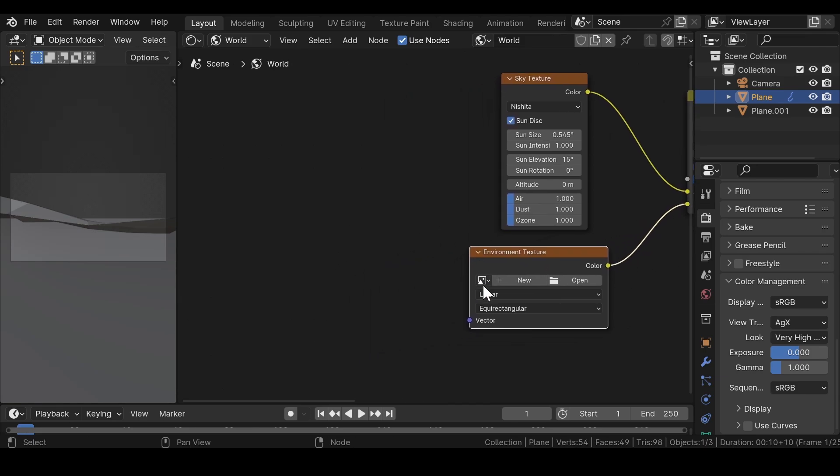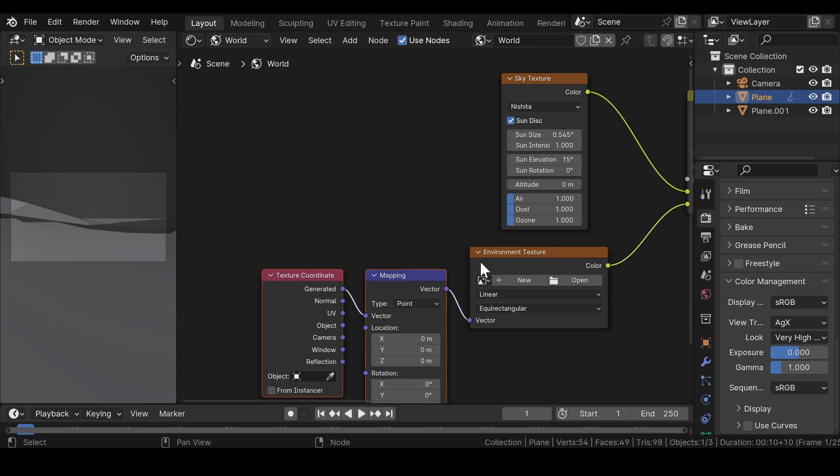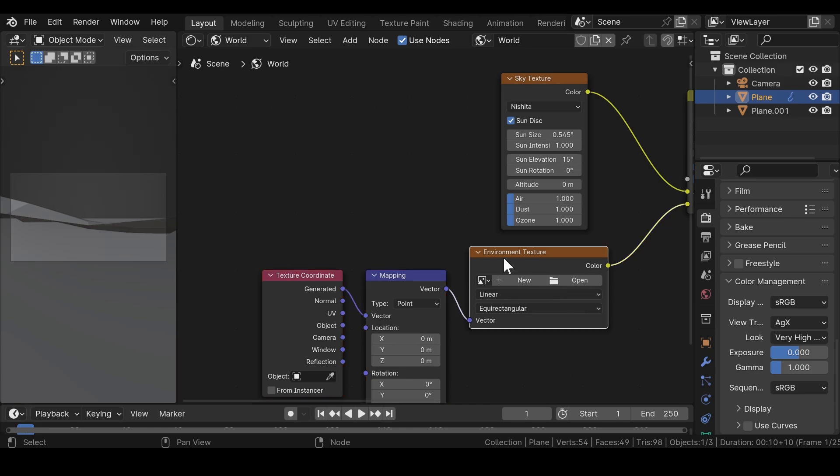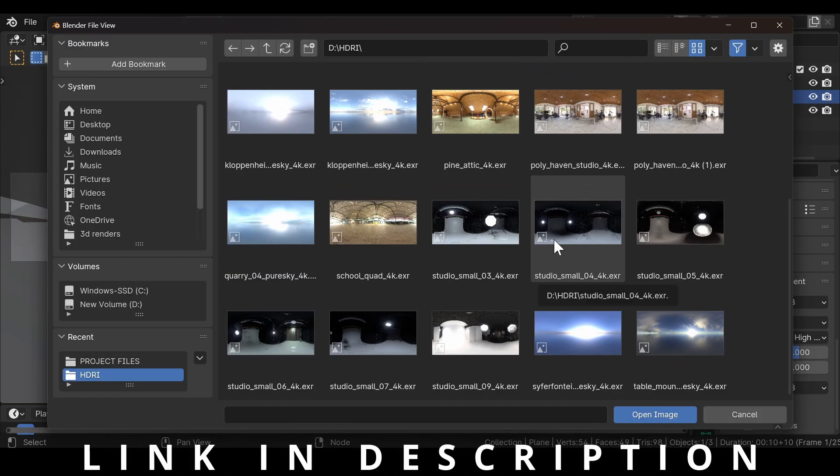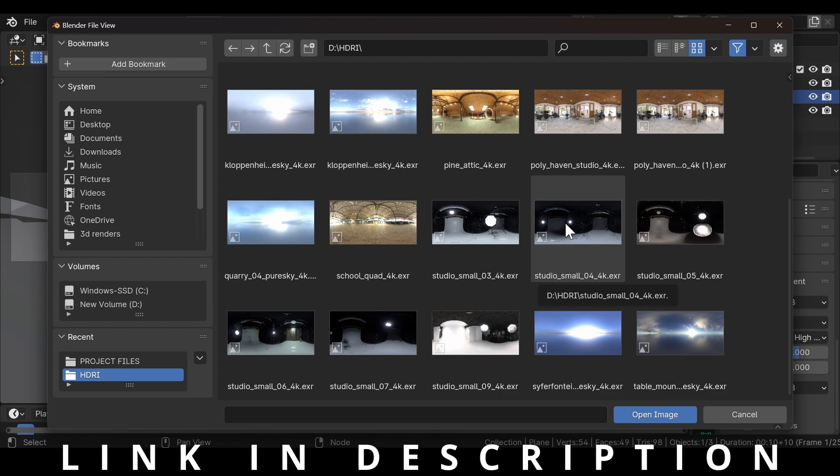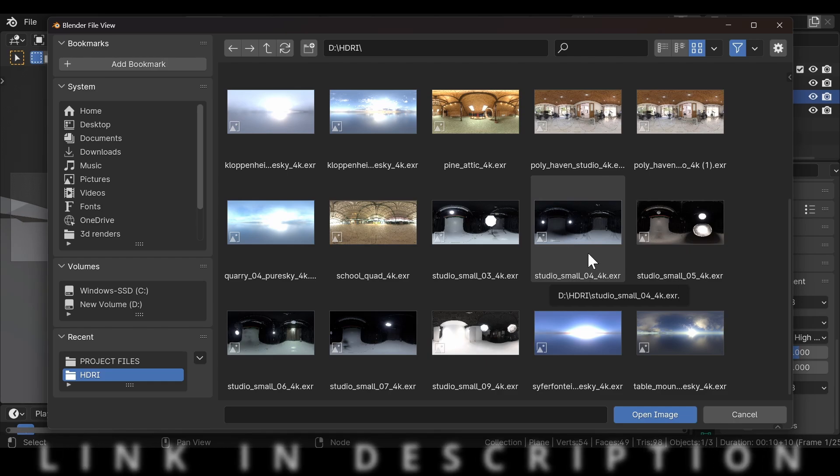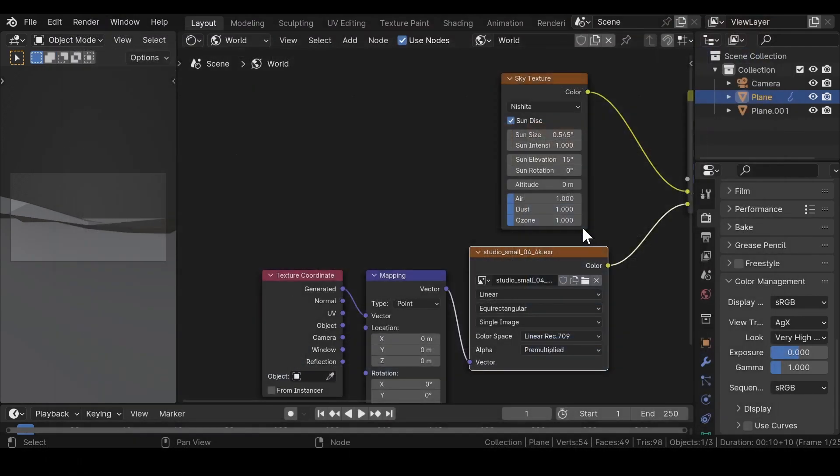Select the environment texture and press Ctrl plus T to get the texture coordinate and the mapping node combination. In the environment texture, open an image and select that HDRI image which you want for the scene.